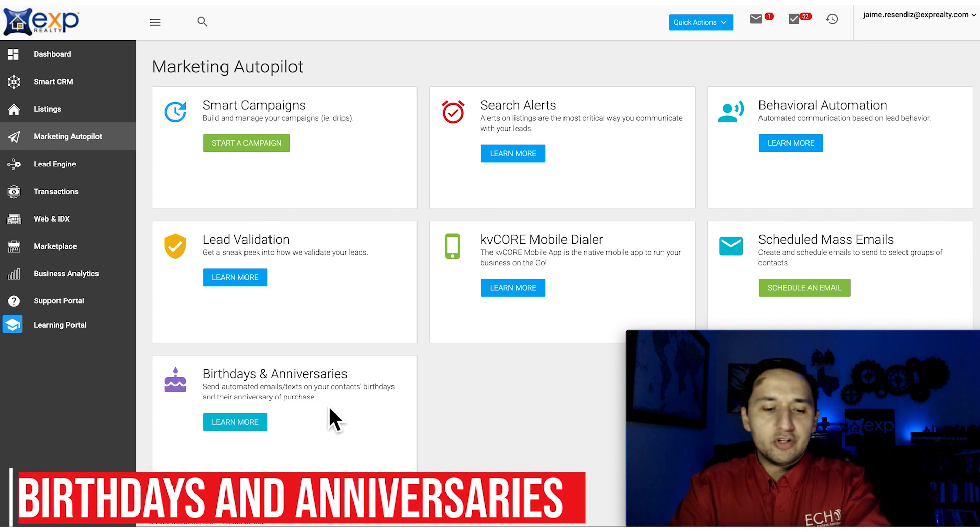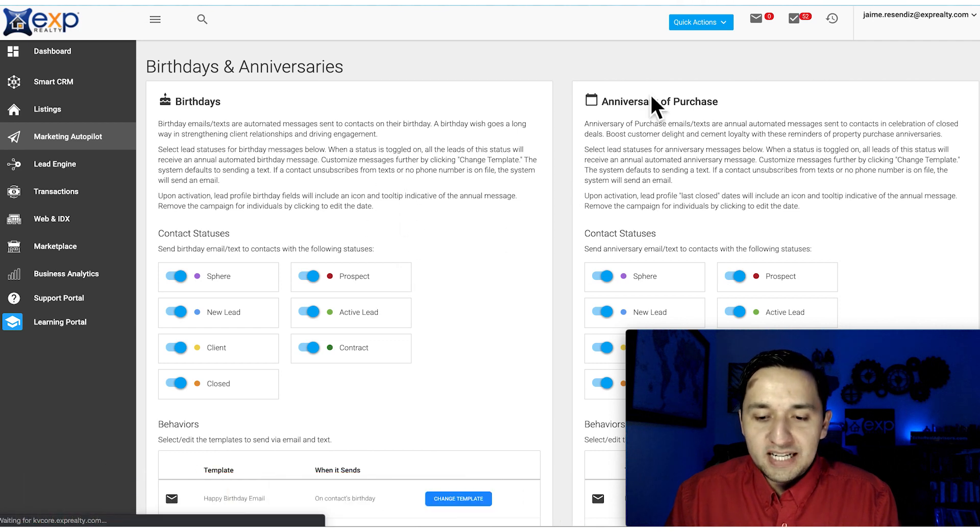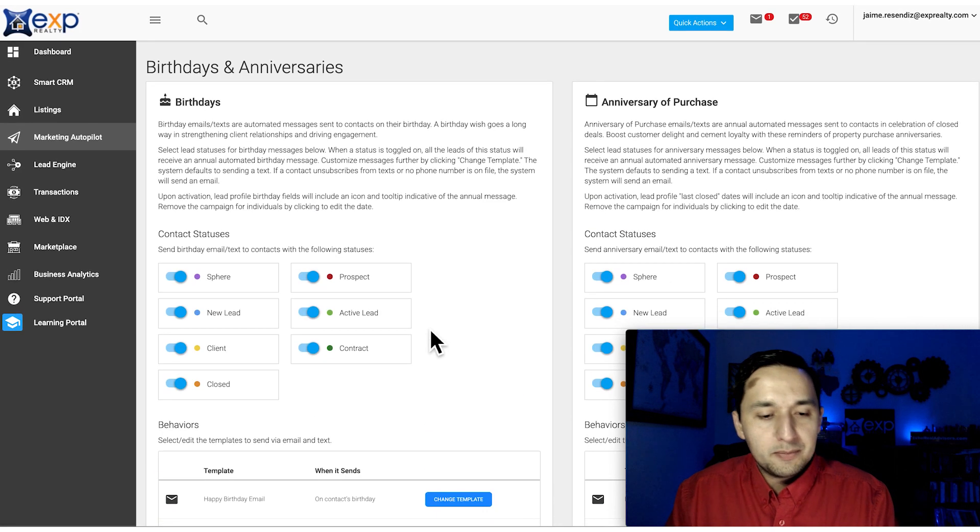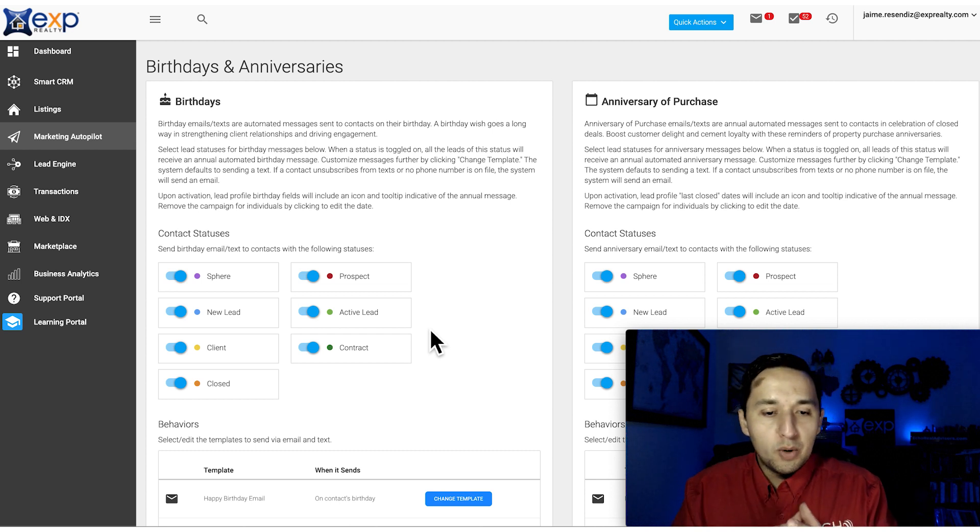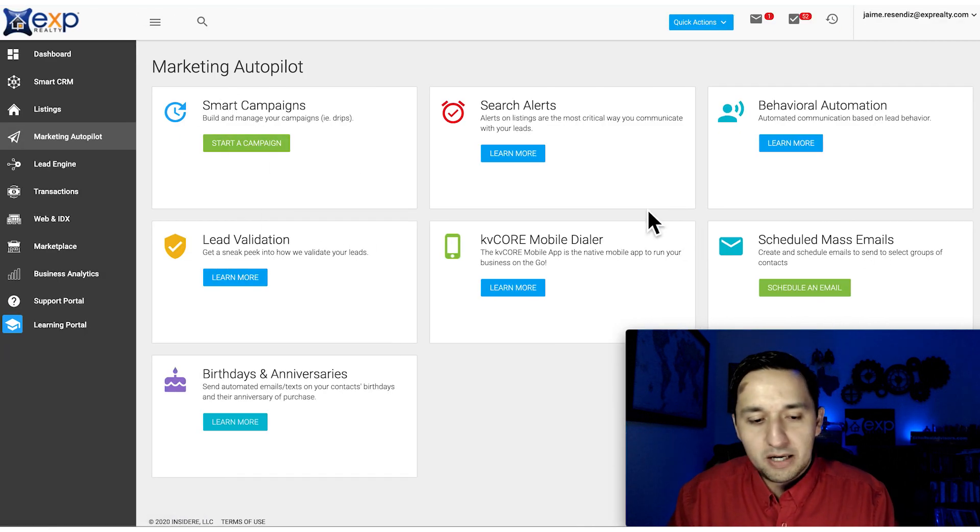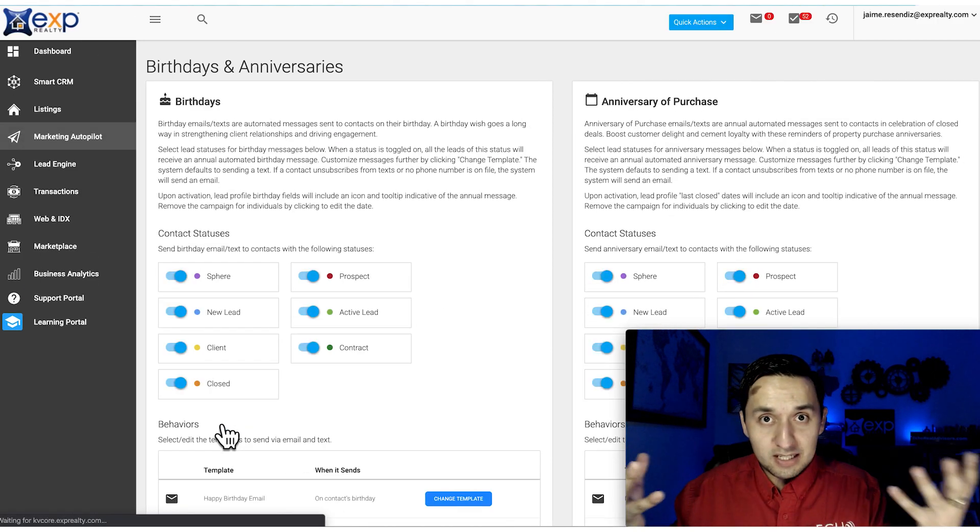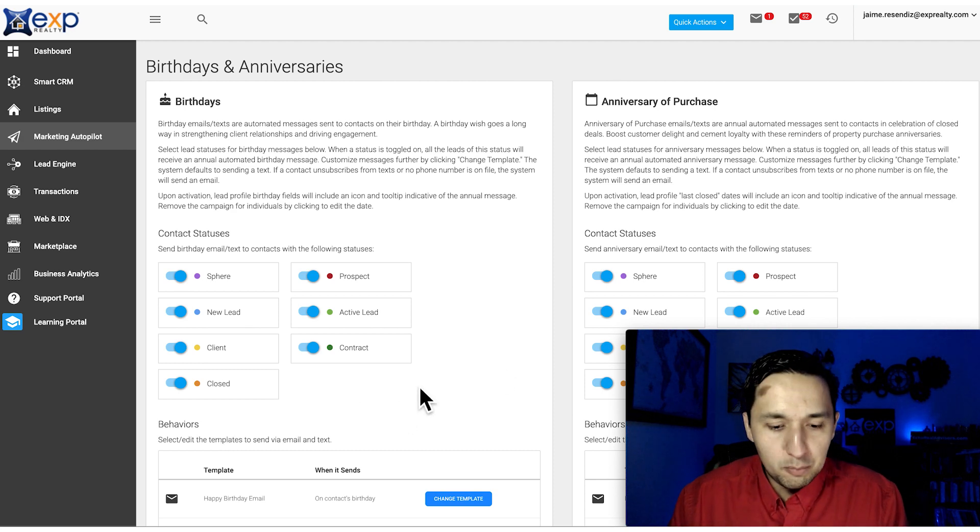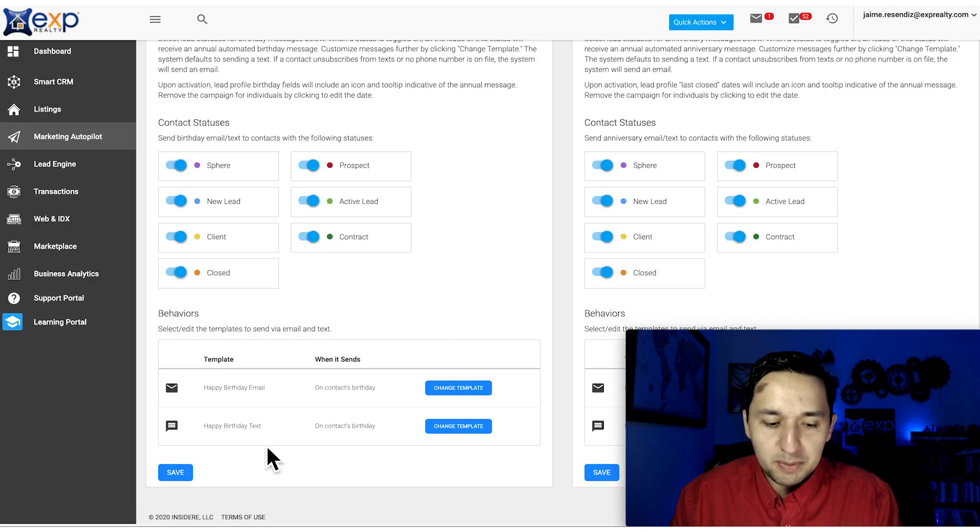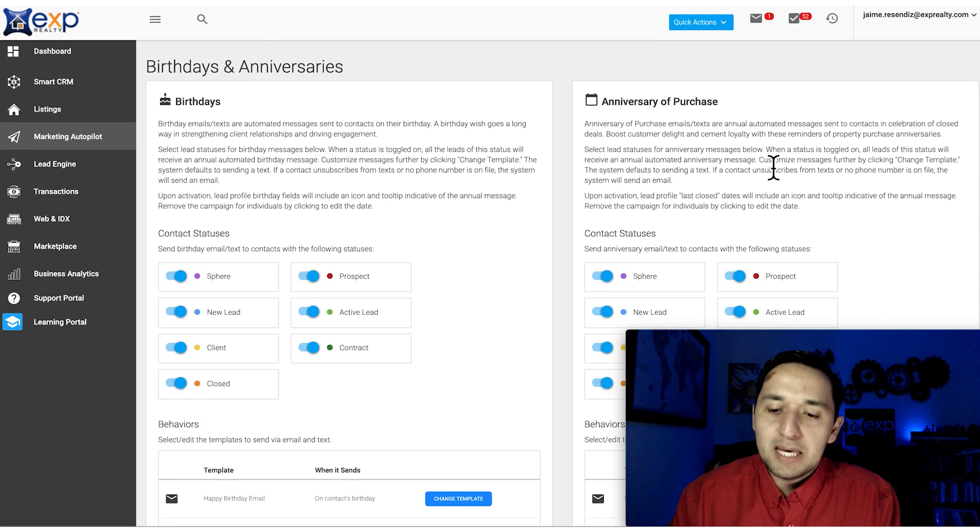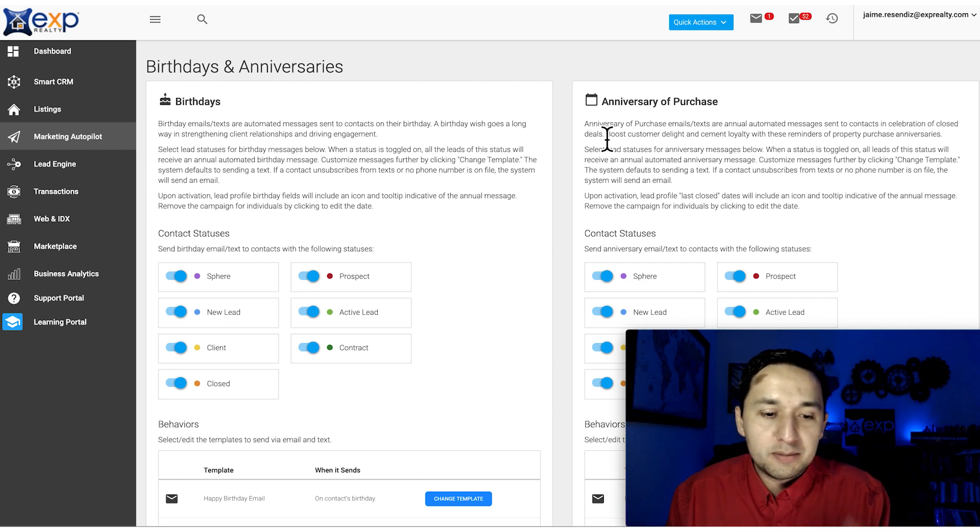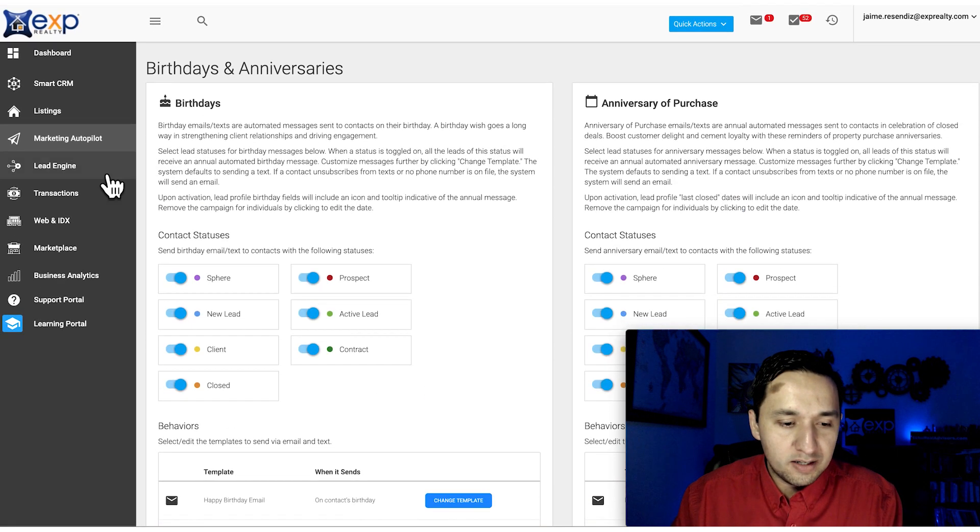Birthdays and Anniversaries - this is relatively new. Depending on how good you are with updating birthdays and purchase dates, you're able to send out automations every time there's a birthday. You had Smart Campaigns and scheduled mass emails, but there wasn't a good option for birthdays and anniversaries because everybody's birthday is different. You select which contact statuses receive a birthday message and select the template you want to go out. You can create it as well. Same thing for purchase dates. They all go out on different dates because birthdays and anniversaries happen on different days.